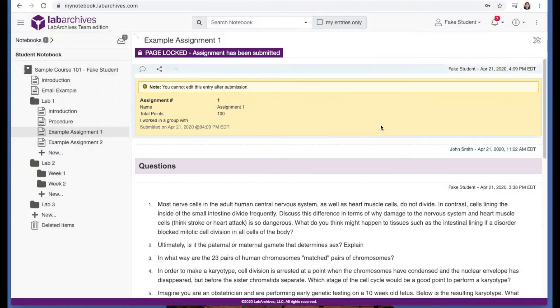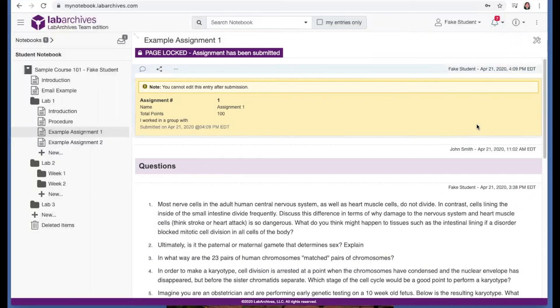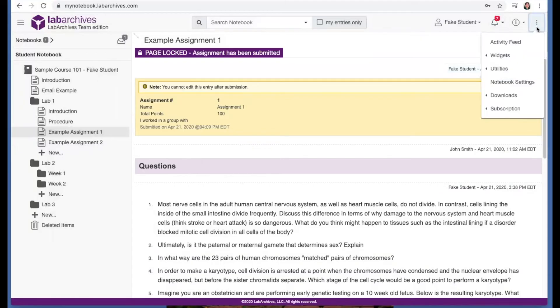Now when your work is graded, you will receive a notification at the top right at this bell icon. And to view your grades, you can click the triple dot icon, utilities, view grades.